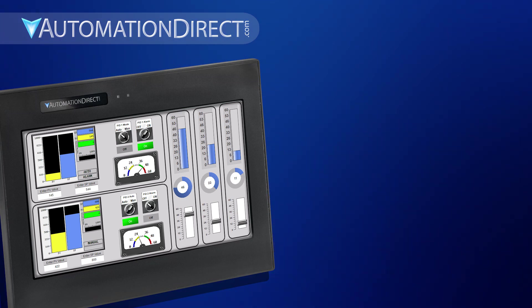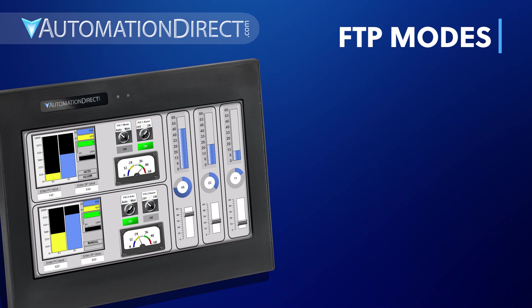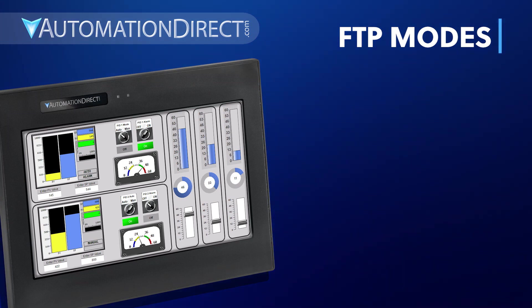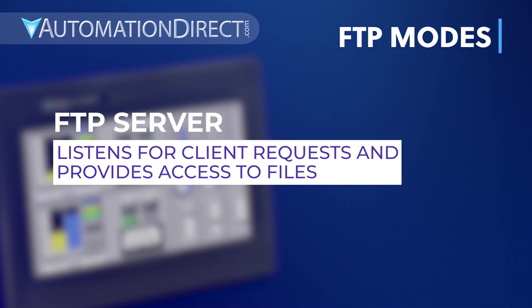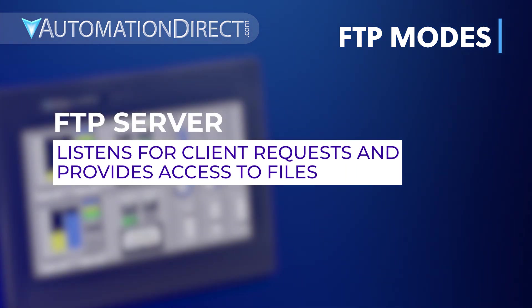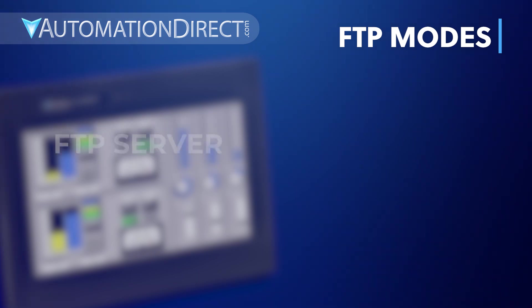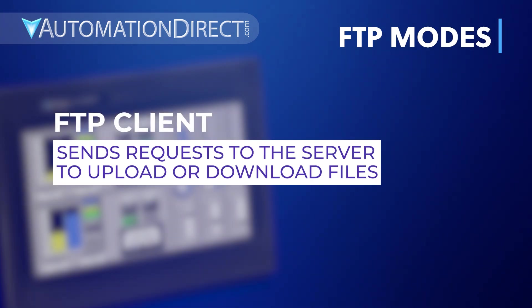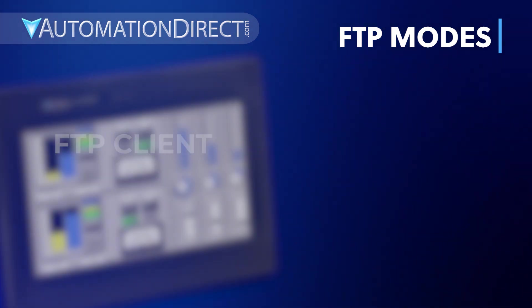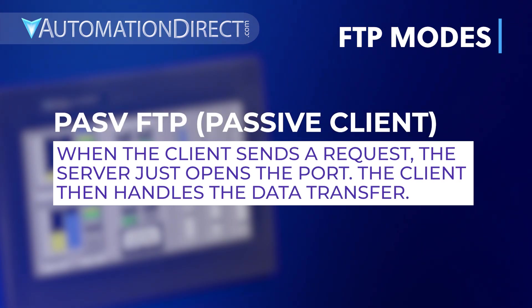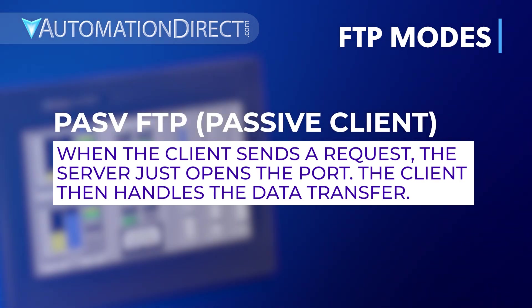There are several different ways for the C-more to communicate with another device through the FTP protocol: as a server, as a client, and as a client via passive FTP.